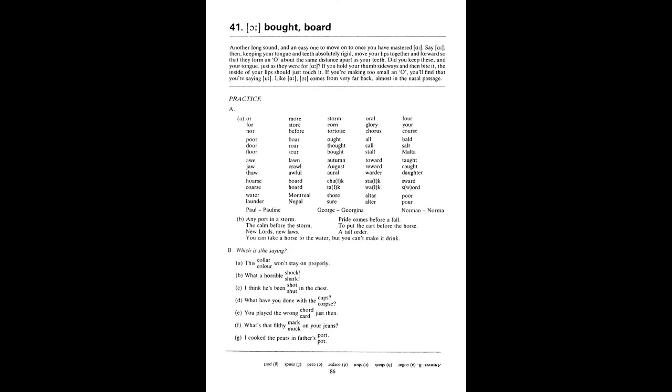Board, hoard. Chalk, talk, stalk. Walk, sword, sawed. Water, launder. Montreal, Nepal. Shore, shore. Alter, alter. Poor, poor. Paul, Pauline. George, Georgina. Norman, Norma.